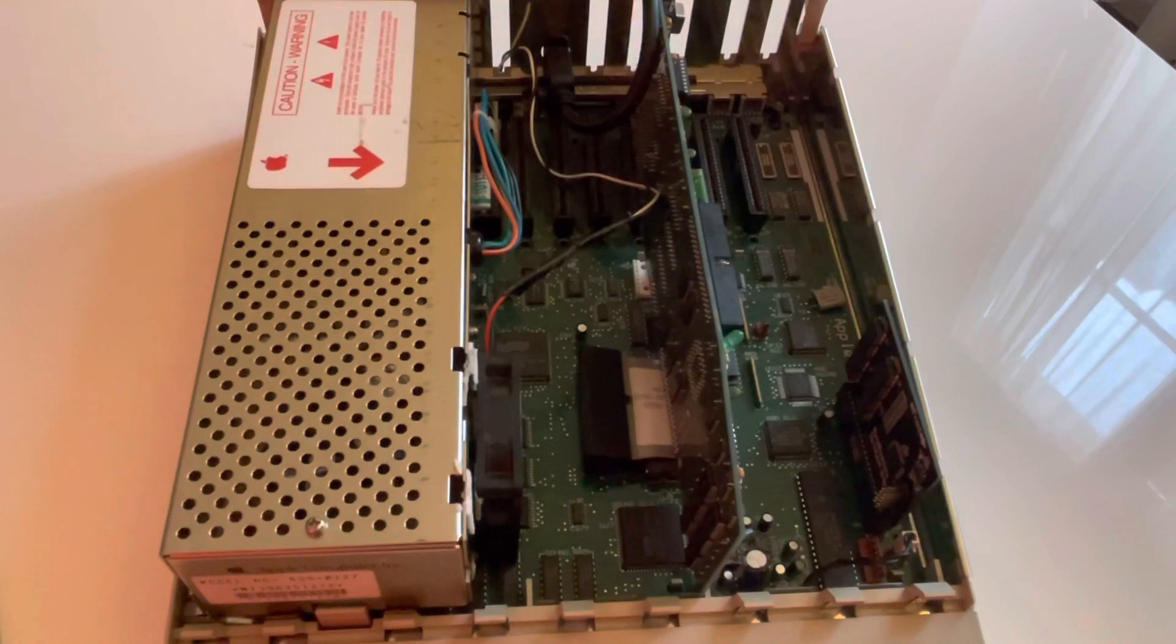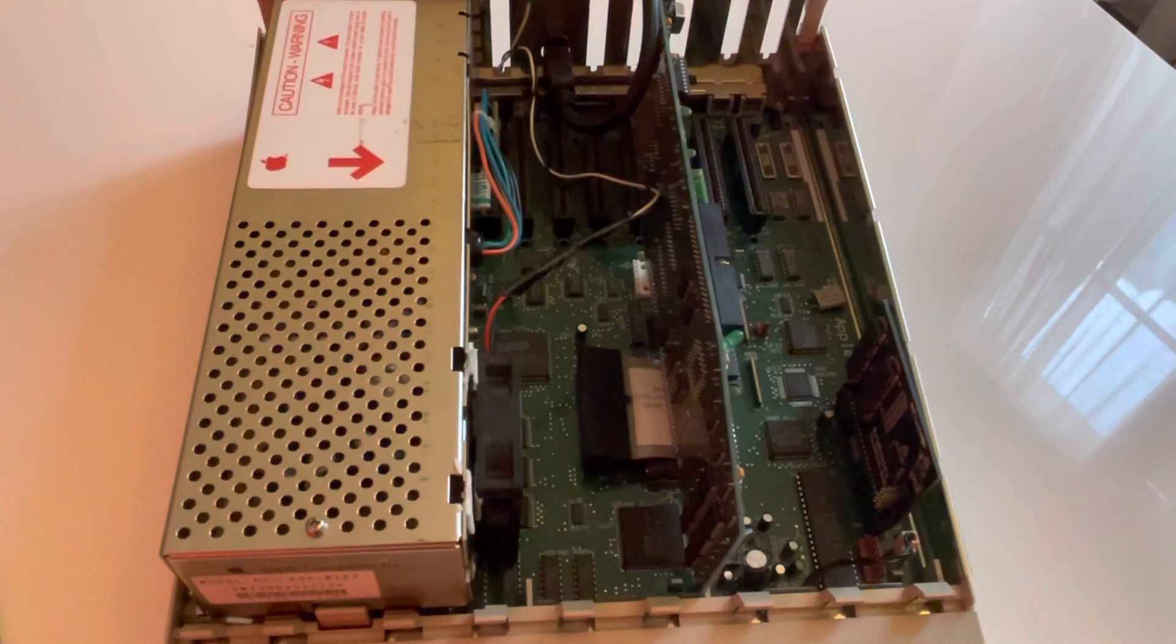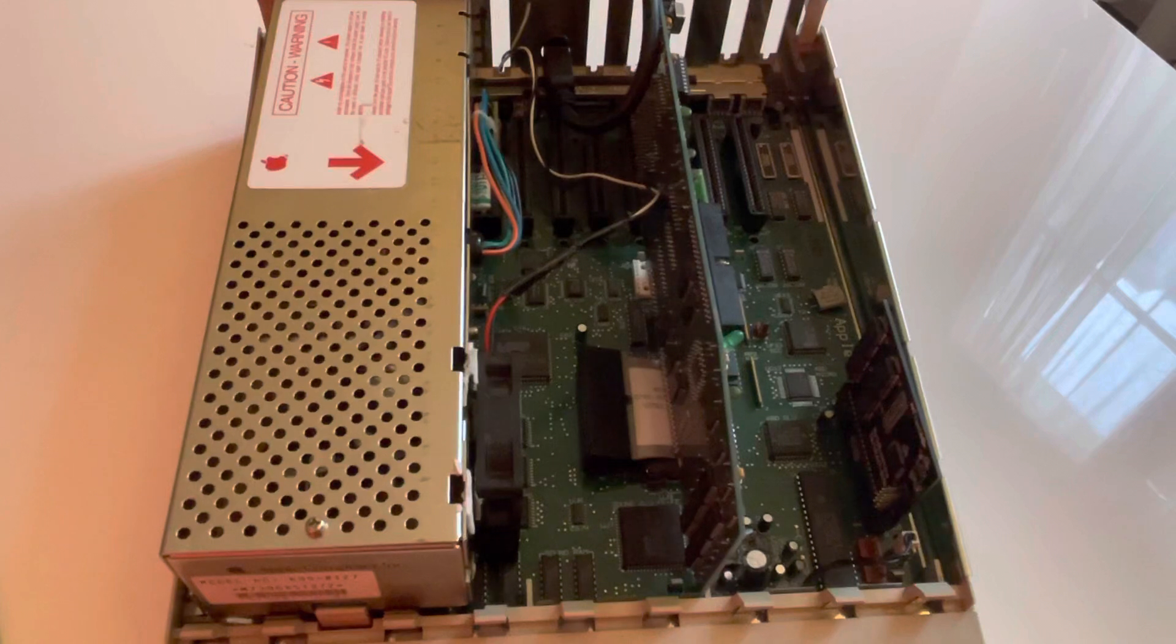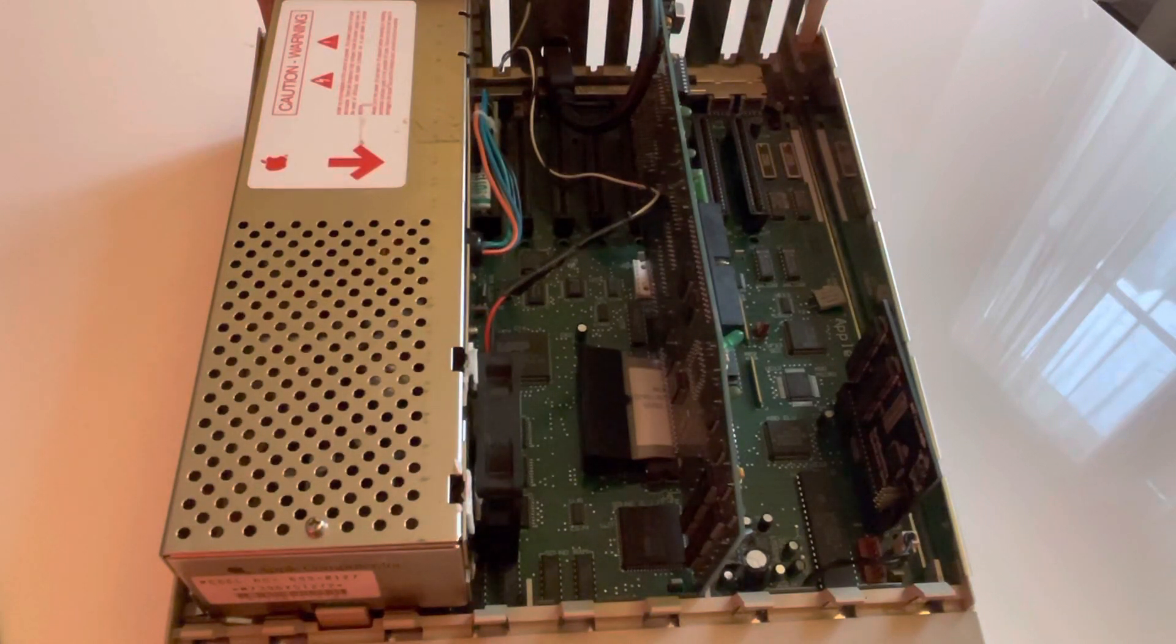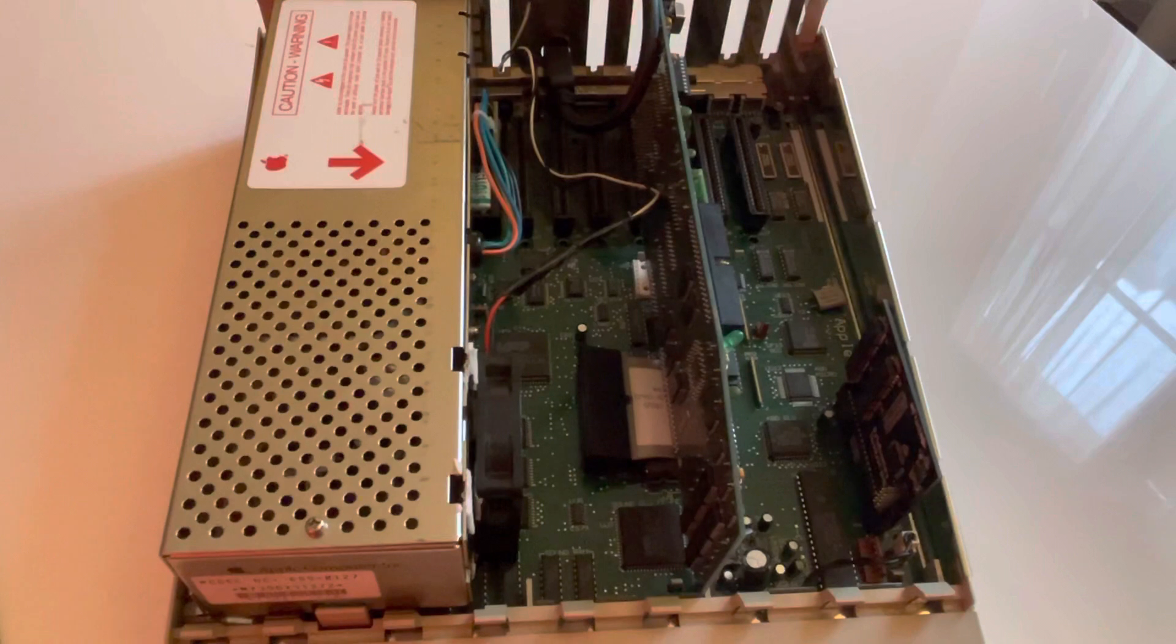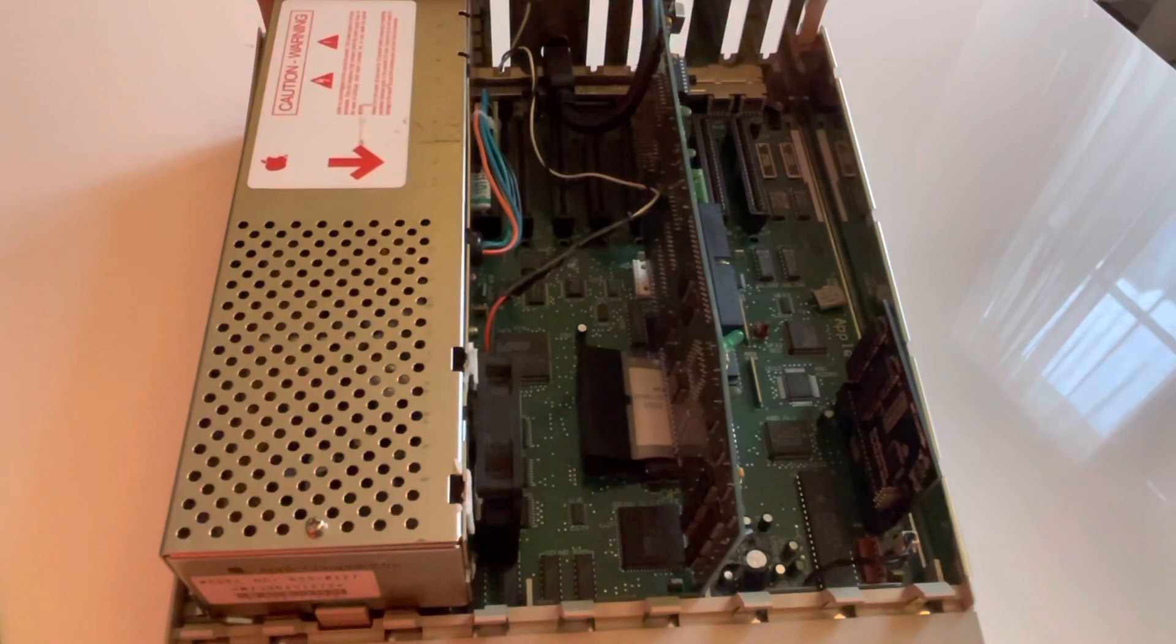And of course I was able to find the Graal for Apple IIgs users, which is a card made by a company called Applied Engineering. It's a TransWarp GS.